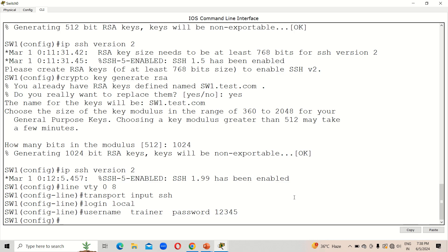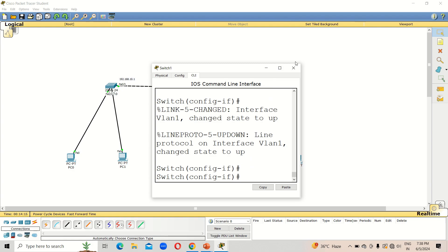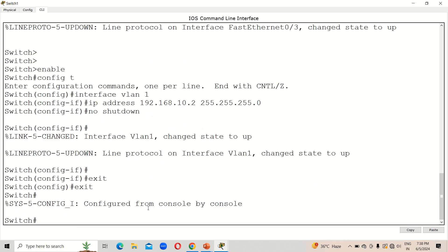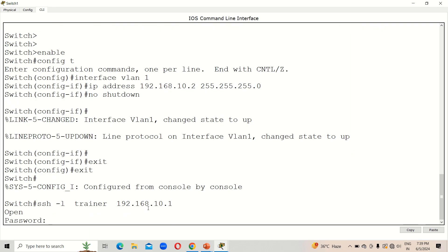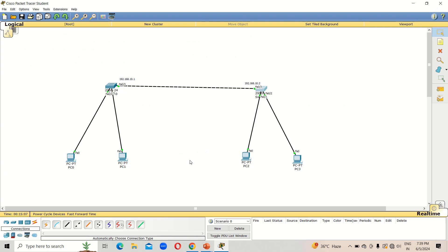Now everything is configured. From the second switch, let's take the remote of the first switch. Go to privileged EXEC mode — always use this mode when taking remote access. The SSH command is: 'ssh -l trainer 192.168.10.1'. Press Enter, enter the password '12345', and you can see we now have remote access to the first switch, shown as 'sw1'. This is how to take remote access using the SSH protocol.